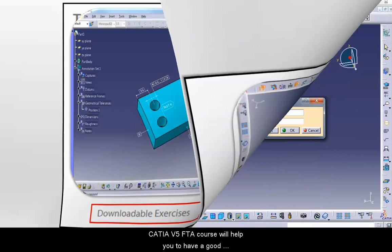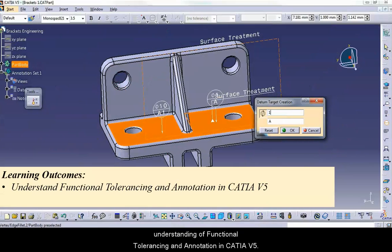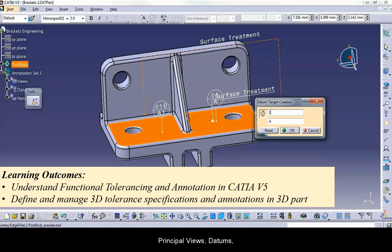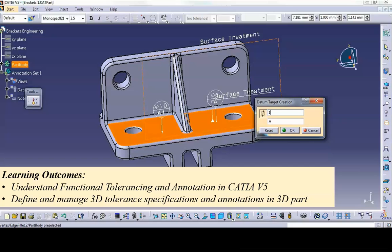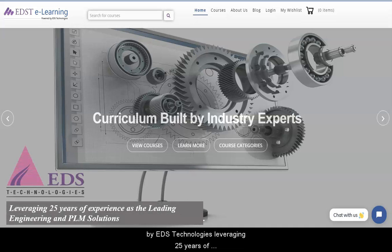This CATIA V5 FTA course will help you develop a good understanding of Functional Tolerancing and Annotation in CATIA V5. You will be able to define and manage 3D tolerance specifications and annotations in 3D parts using tools like principal views, datums, text, geometrical tolerances, and more. edSTE Learning is an online learning platform developed by EDS Technologies, leveraging 25 years of experience as a leading engineering and PLM solutions company.